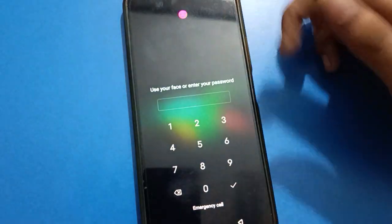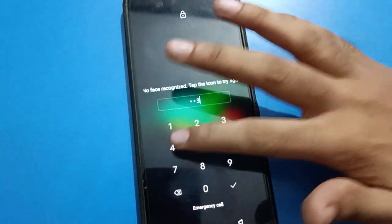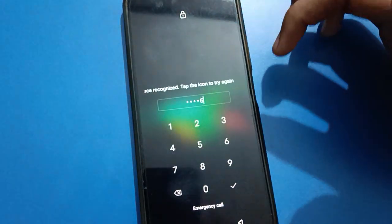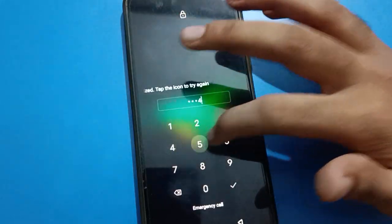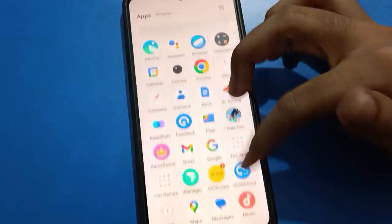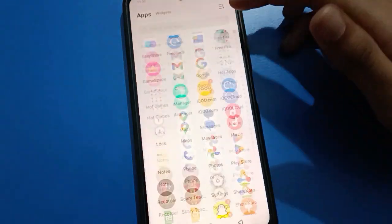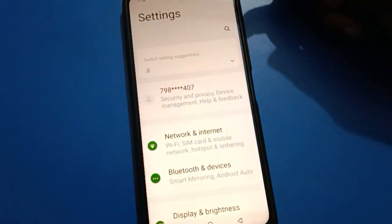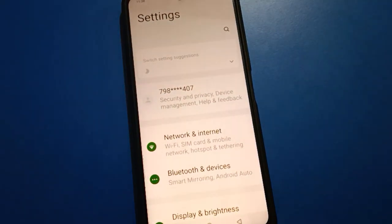Friends, if you don't want to use face lock and want to delete face lock data, unlock your device. After unlocking your phone, open your device phone settings. After opening phone settings, you can see this type of interface in your iQOO.